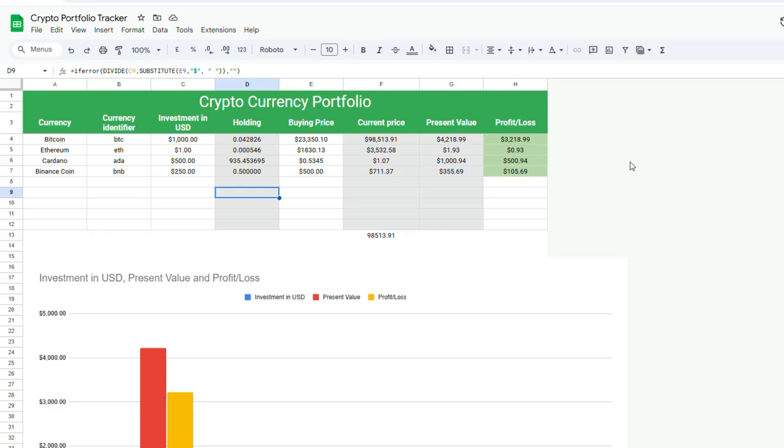Welcome back to SpreadsheetPoint.com. In this brief video, I will go over a simple cryptocurrency tracker that can be created in Google Sheets using the Google Finance function.